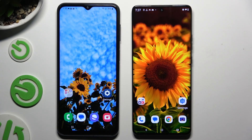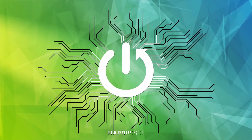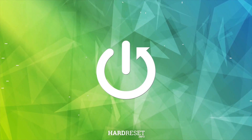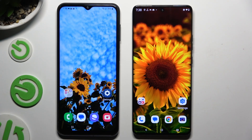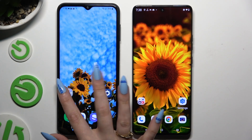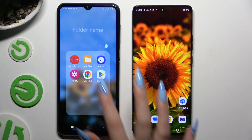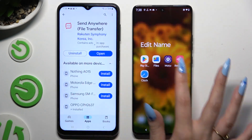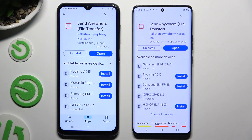Today I would like to show you how you can transfer files from Samsung Galaxy M23 to an Android device. Begin by opening the Play Store on both devices and getting the free app Send Anywhere.